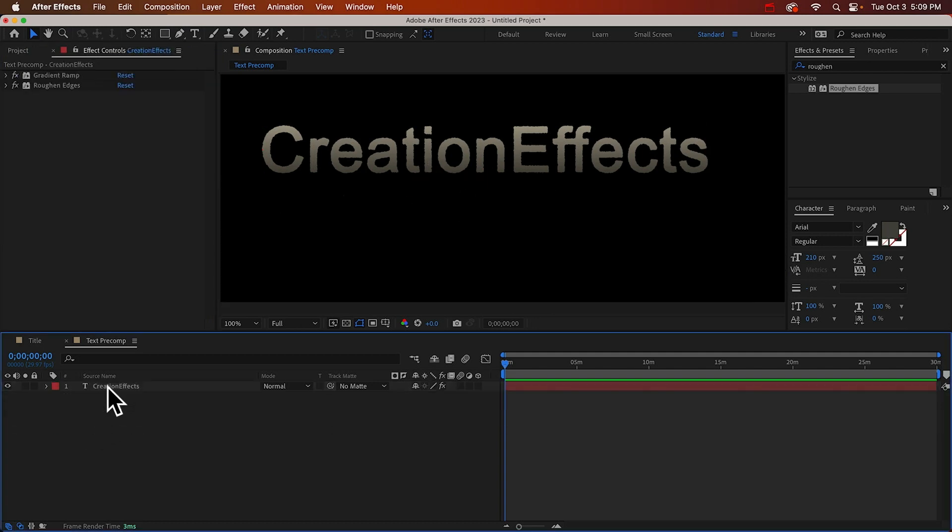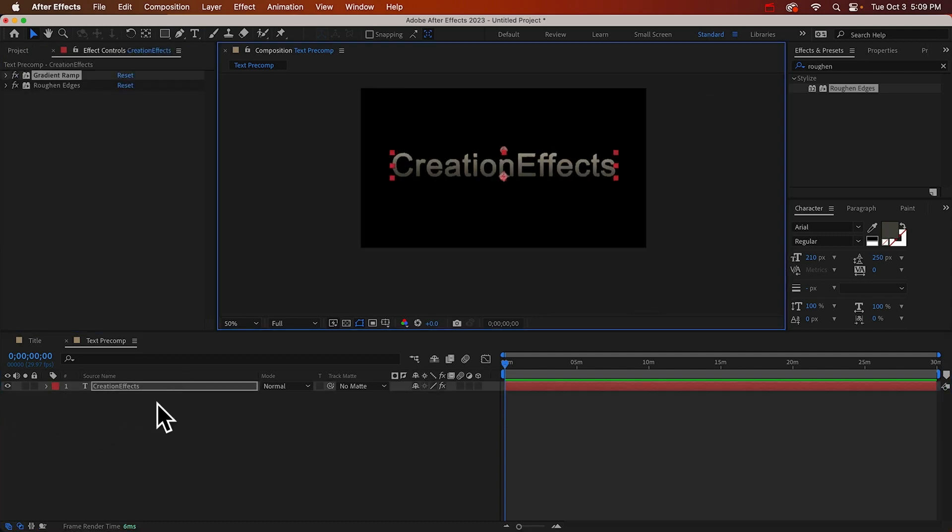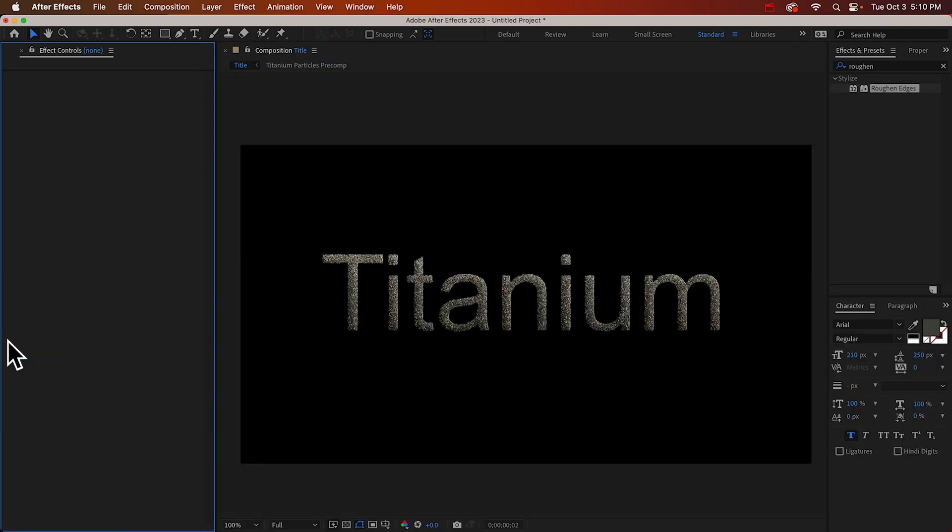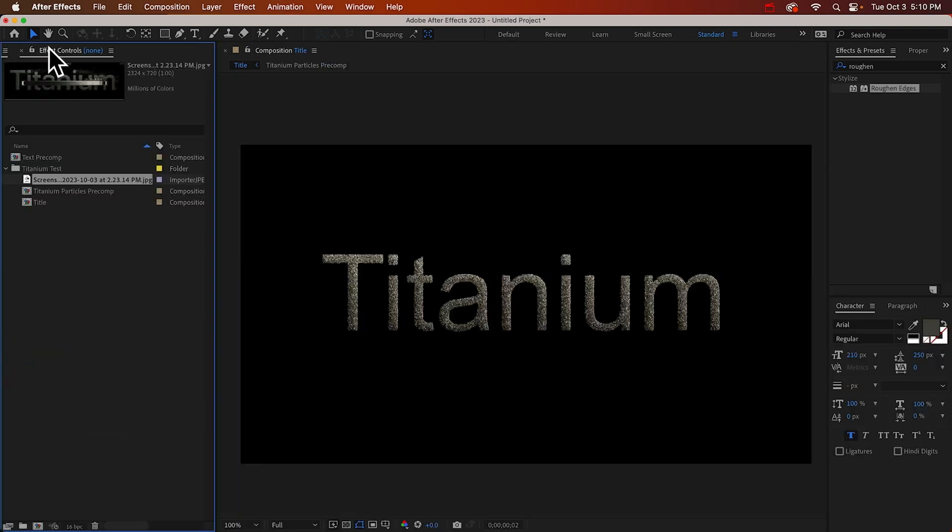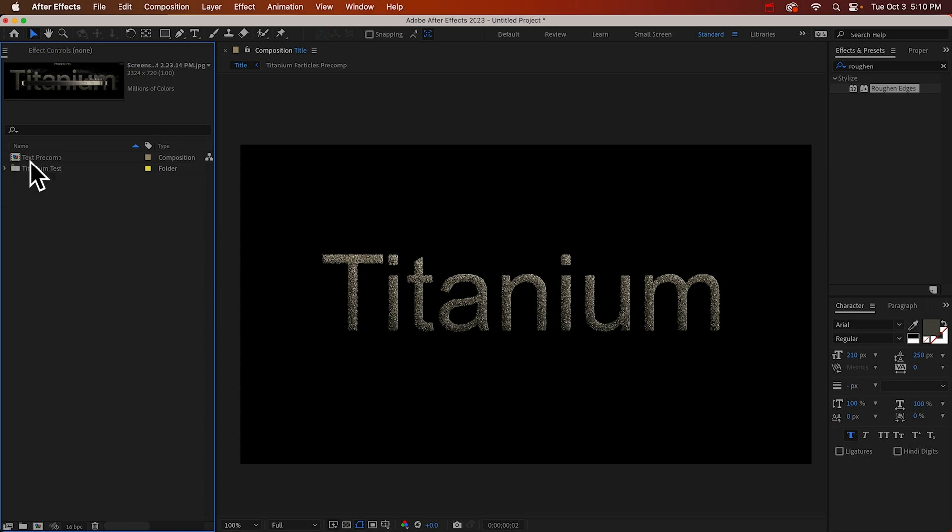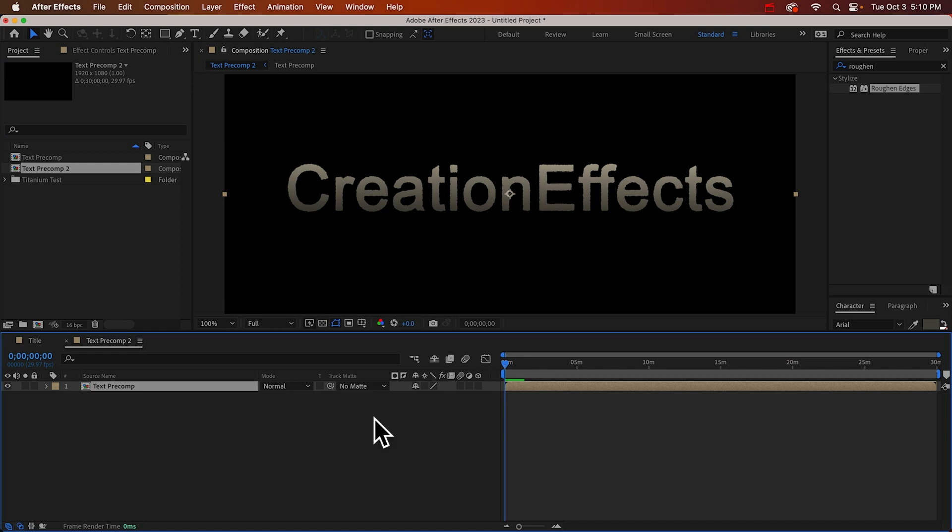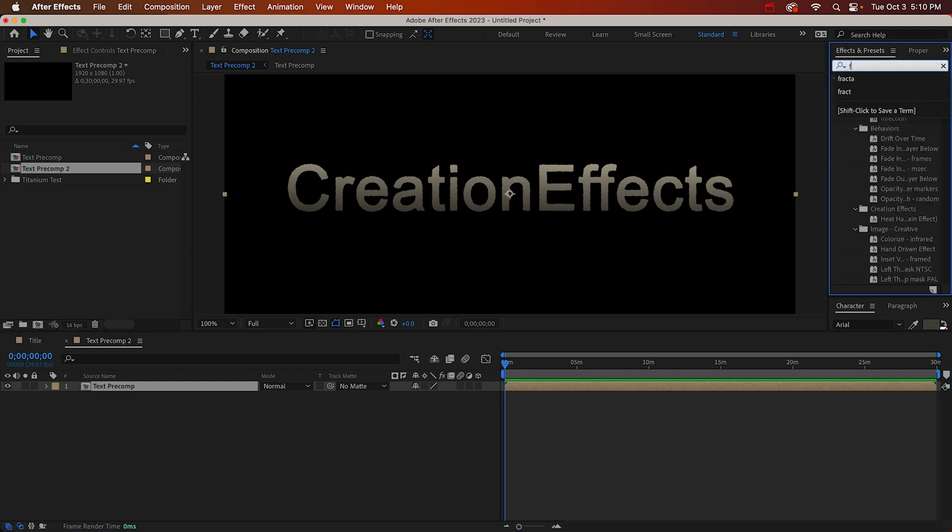I think that's good and that's all we need for this comp. I'll delete this. Okay we'll close that. I'll close that too. Alright so here's our text pre-comp and we can just drag that into the new composition icon to put it in a new comp.